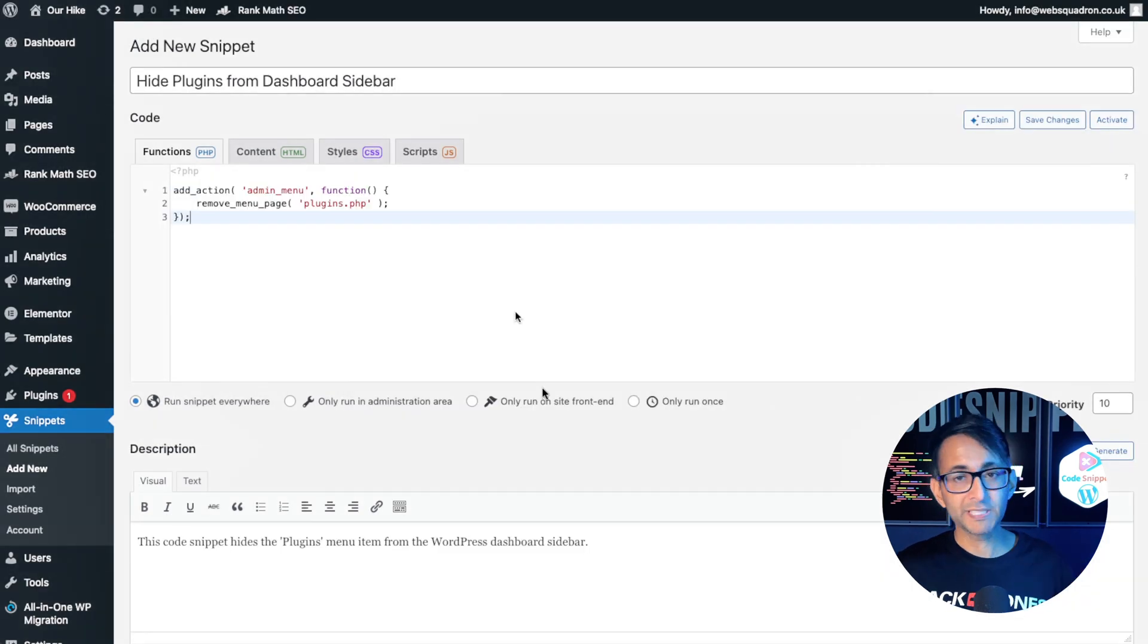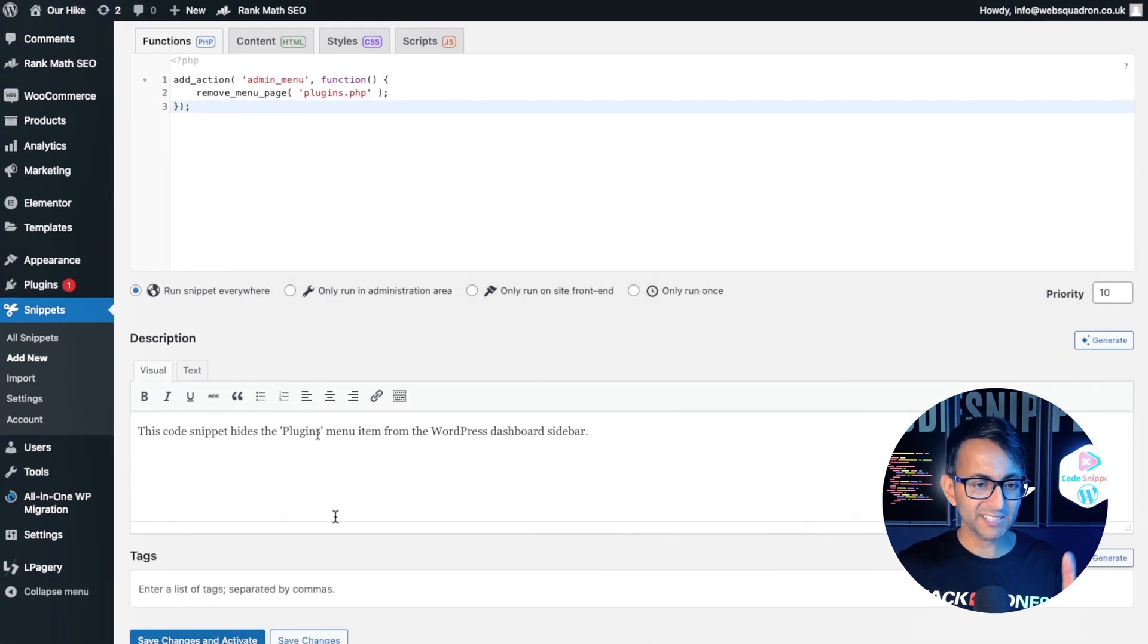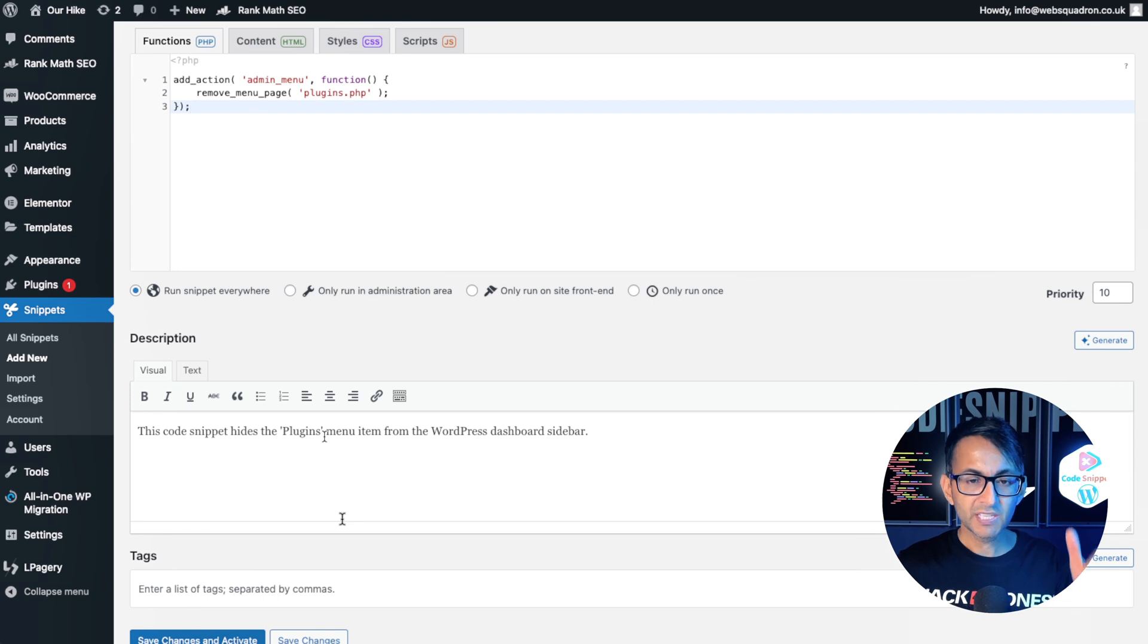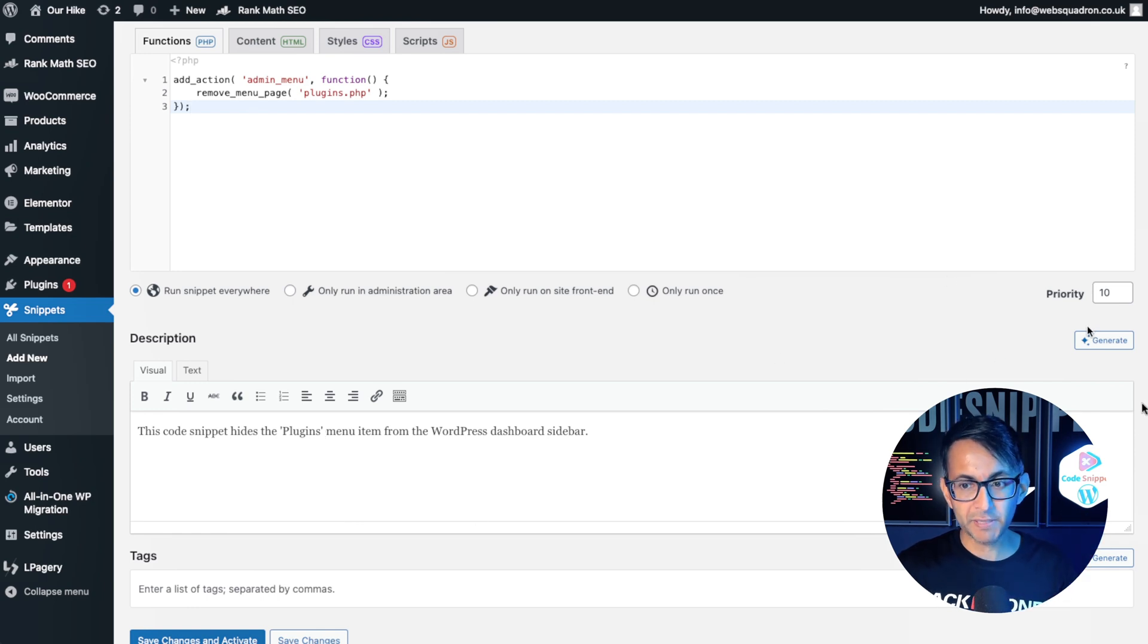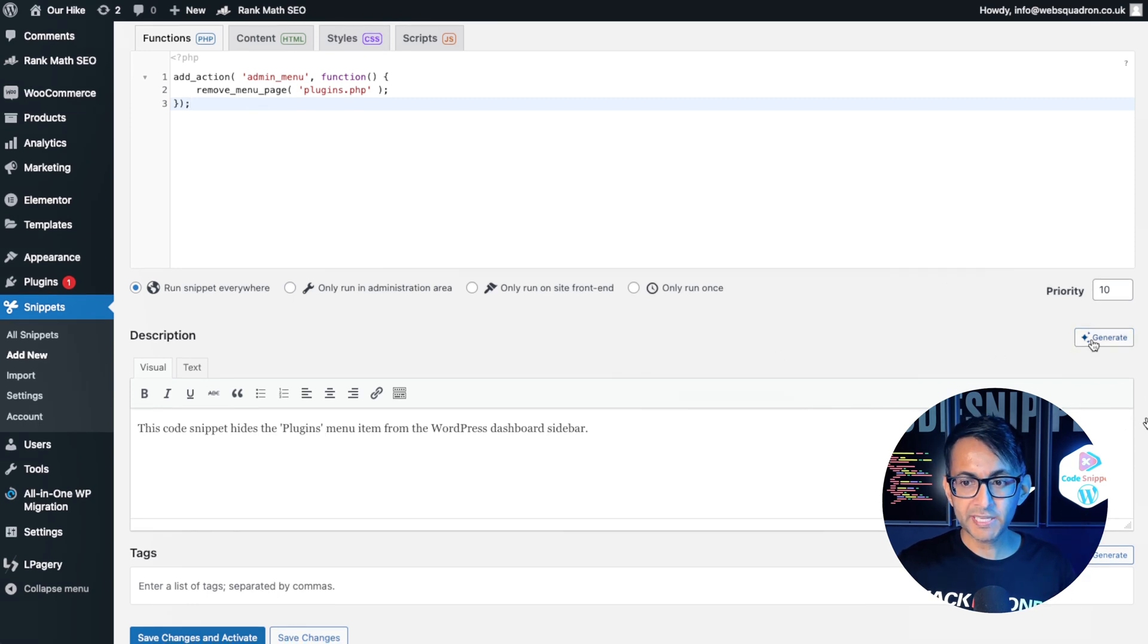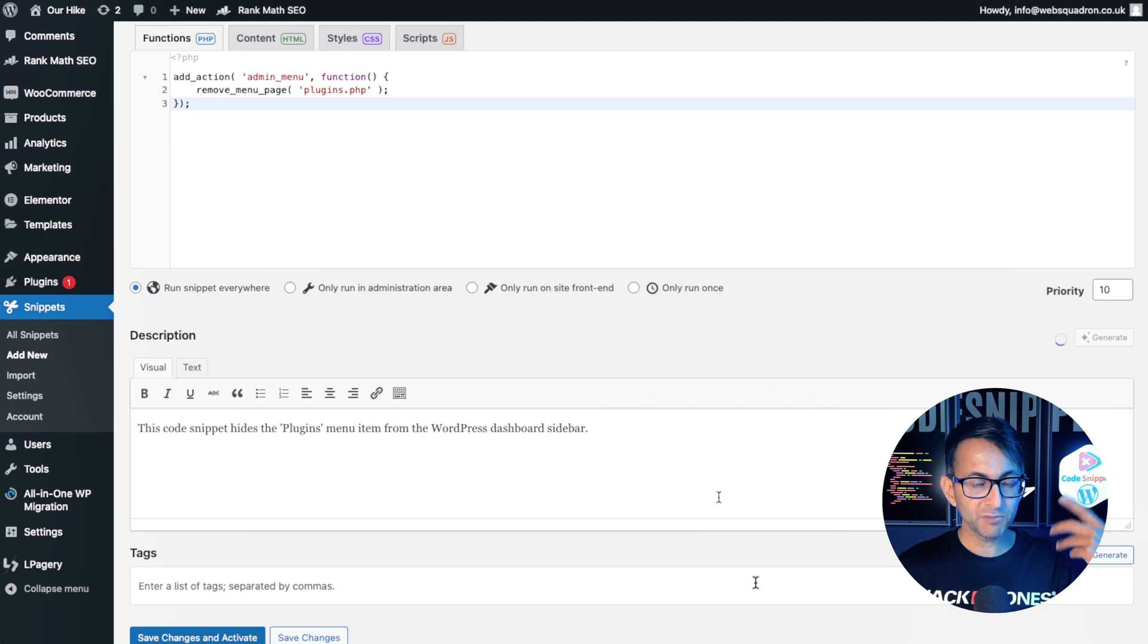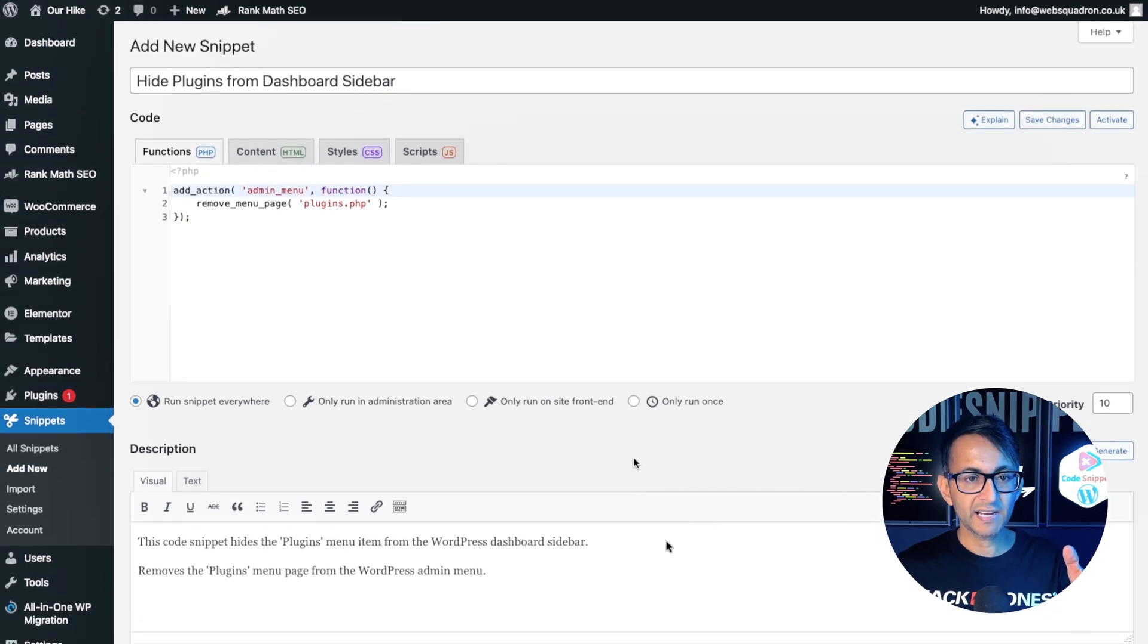That's a pretty simple bit of code there. And it's also done a title and it's given us a bit of a description. If you don't like the description and you want a bit more, go and hit generate over here and it will give you some extra lines just like that.